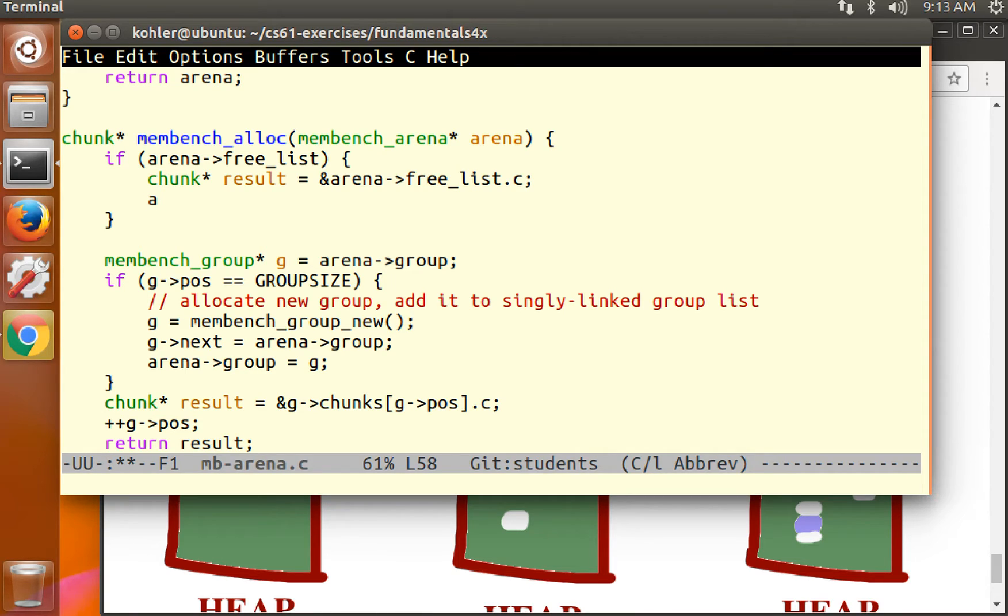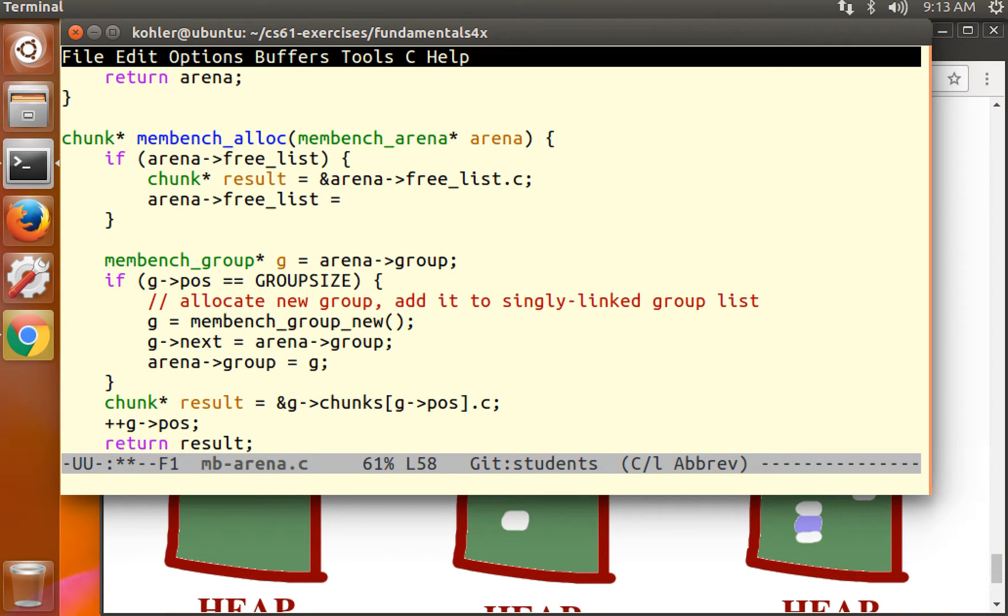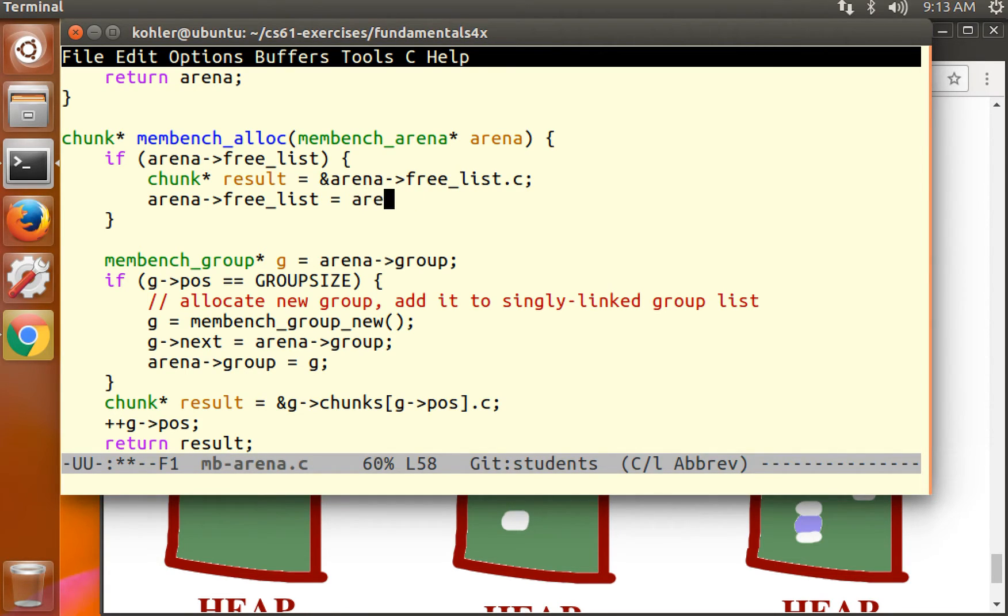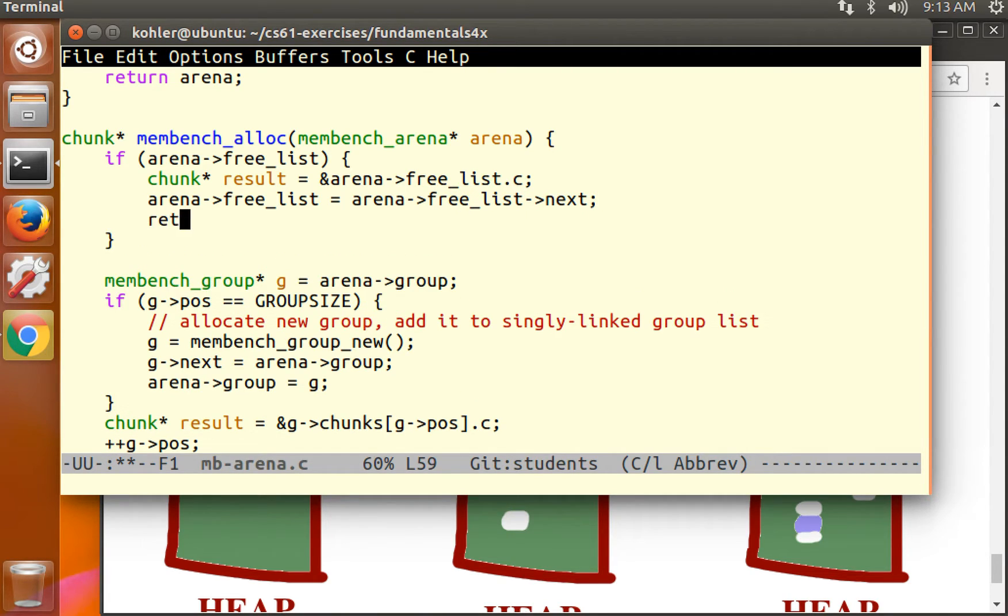That tells us what chunk we're going to return from the free list. Now we need to update the free list to remove that chunk or free. So arena free list equals what? Well, it equals the contents of the next pointer. Arena free list next. Return result.